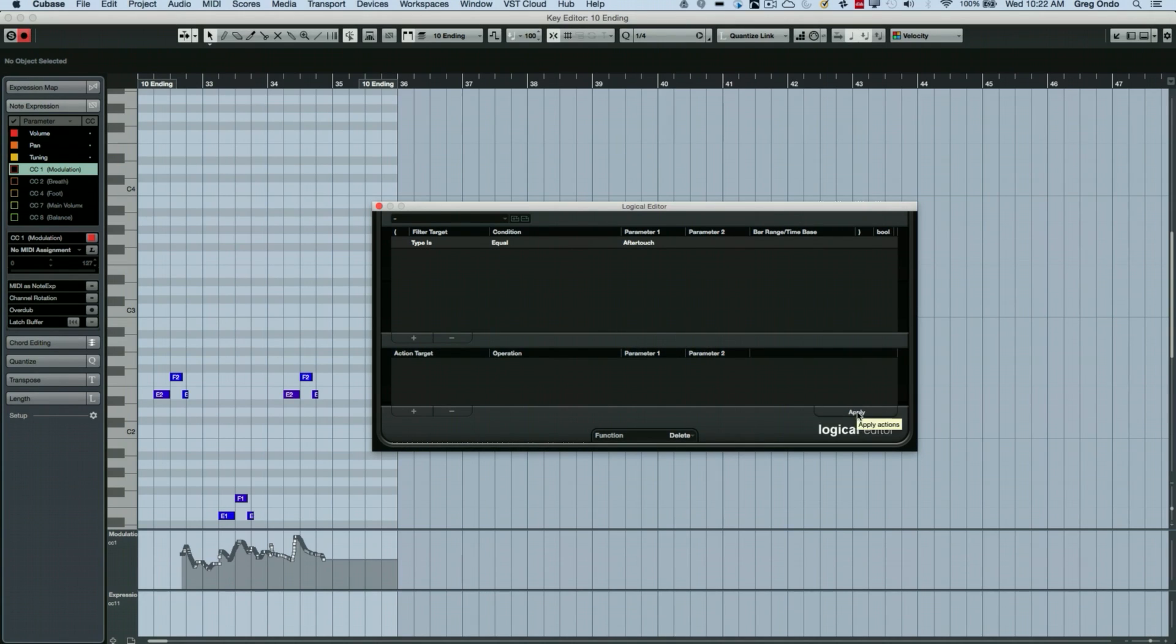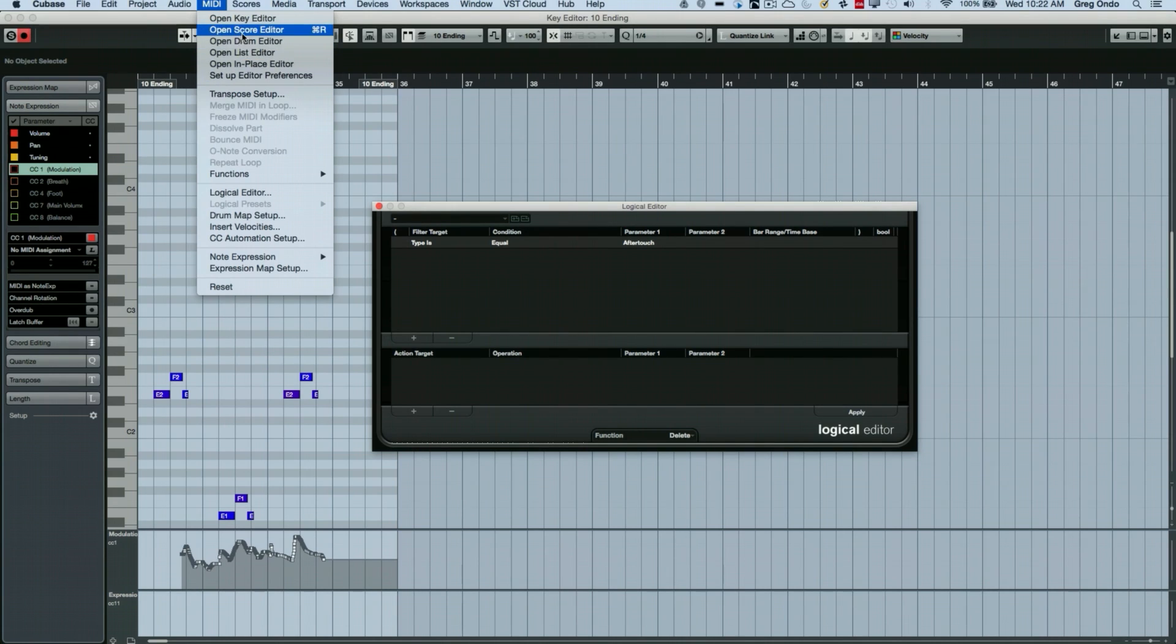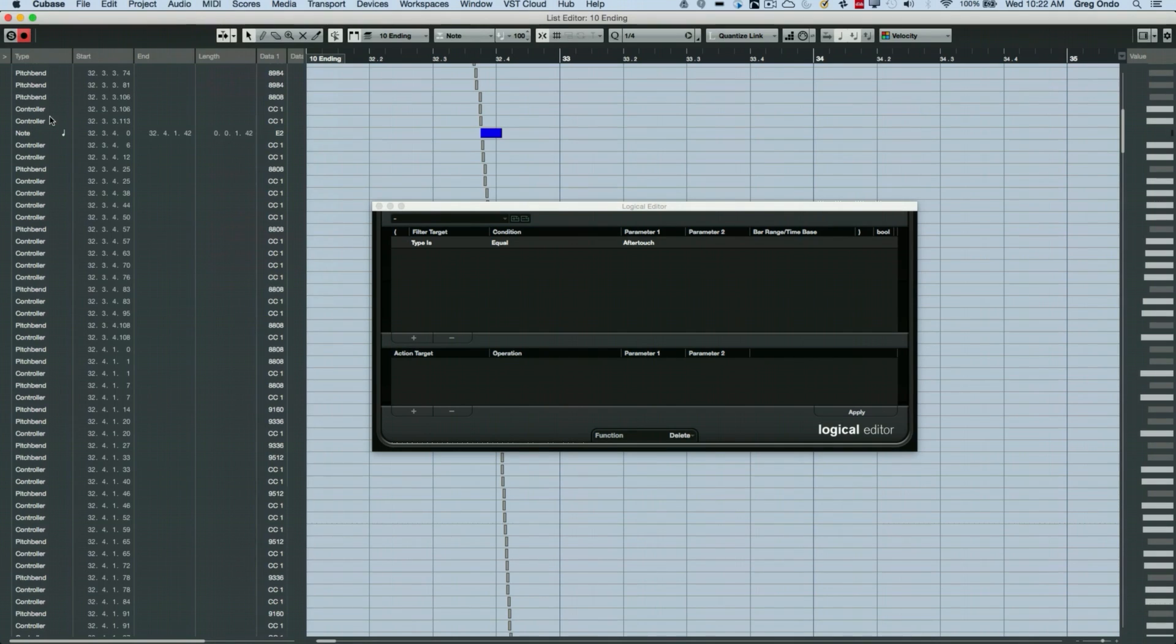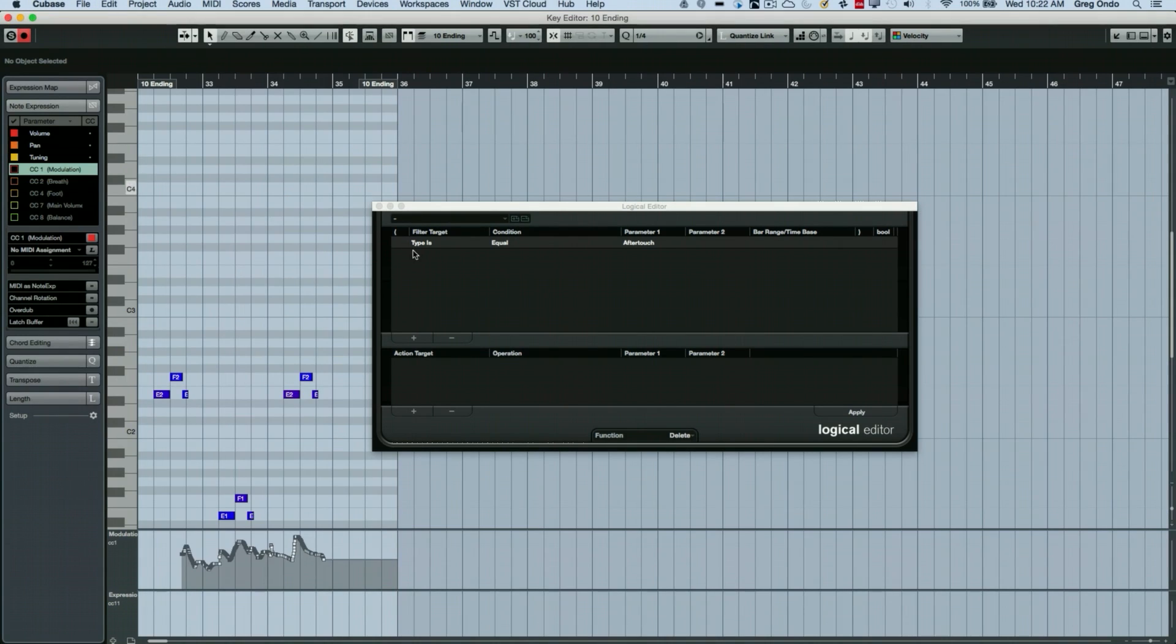And now at this point I can hit apply and we go to check in our list editor and boom, all of our after touch has been deleted.